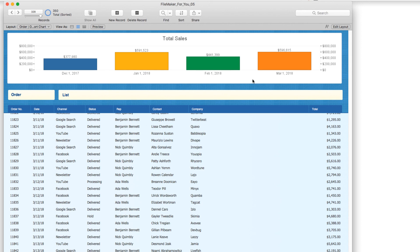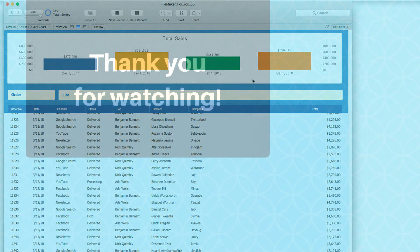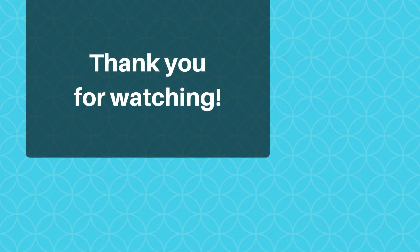So that is a brief overview of the chart tool. I hope you found this video useful. If you did, please give it a thumbs up. And if you would like to see more videos like this, go ahead and click the subscribe button. Thank you very much for watching and have a great day.